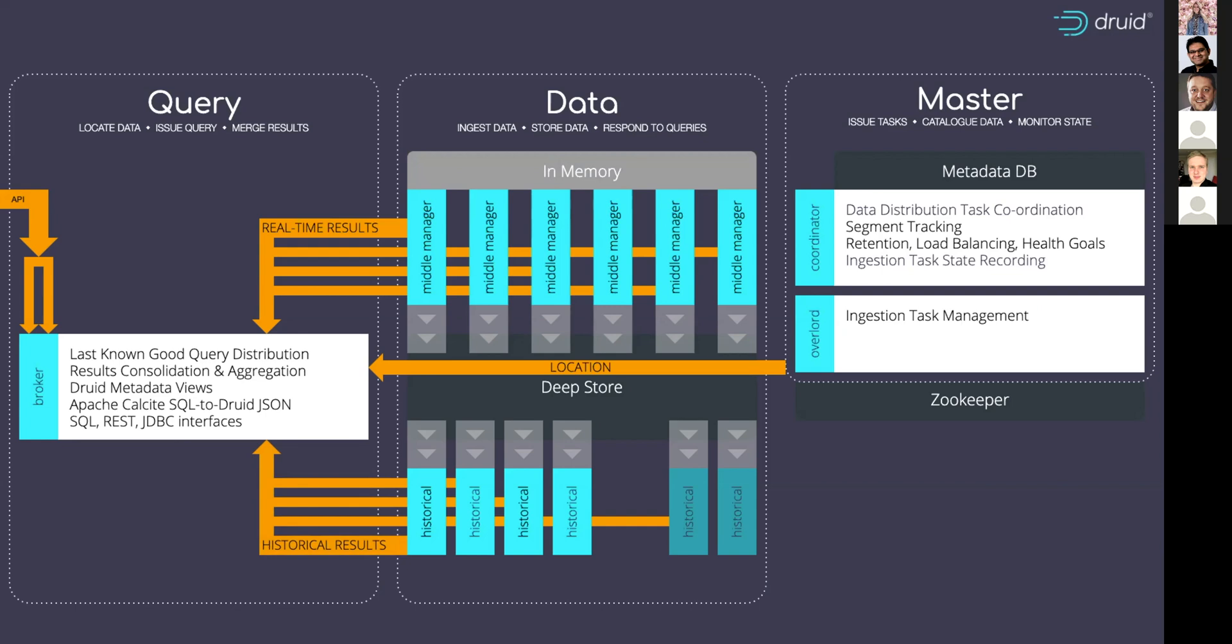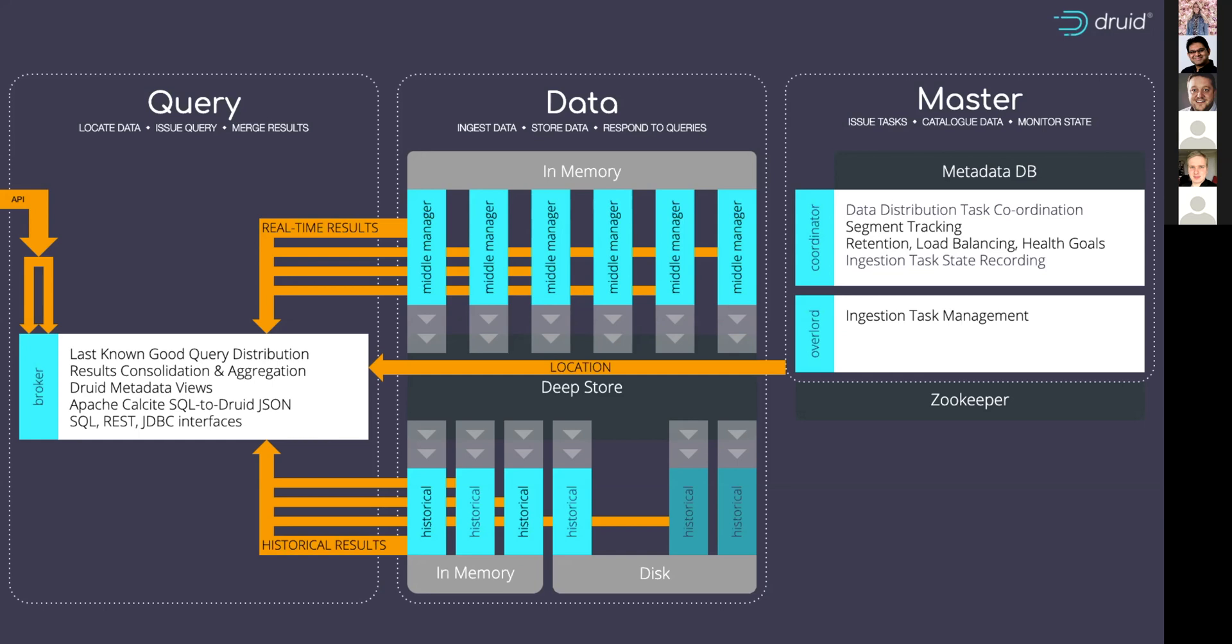When it's in the middle managers, it's in a row-wise in-memory data store. So it's very, very quick to get those results back. Whereas data that is coming from the historicals is initially loaded on disk and then brought out of disk, put into memory and then held there in a memory-mapped cache.